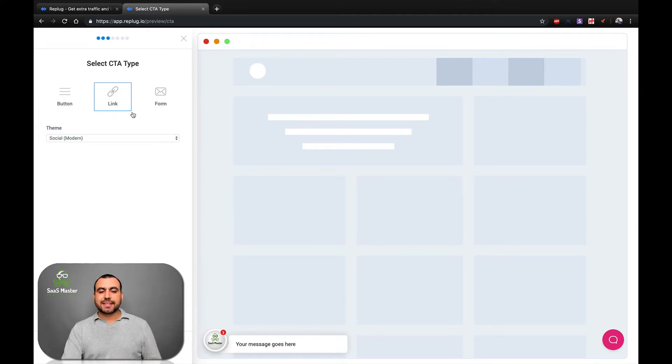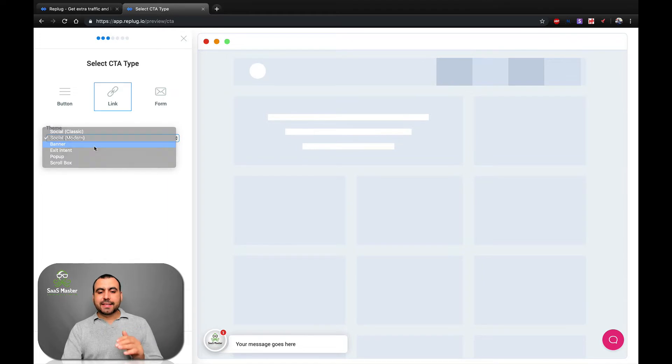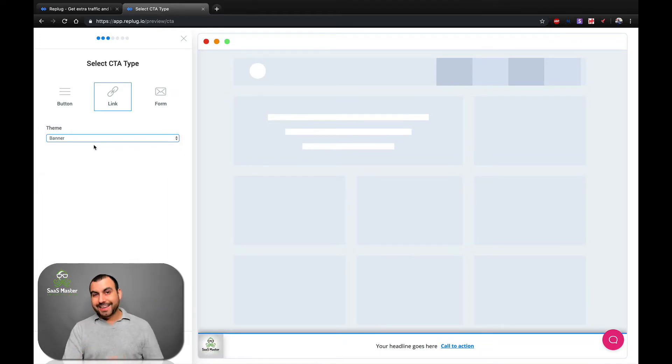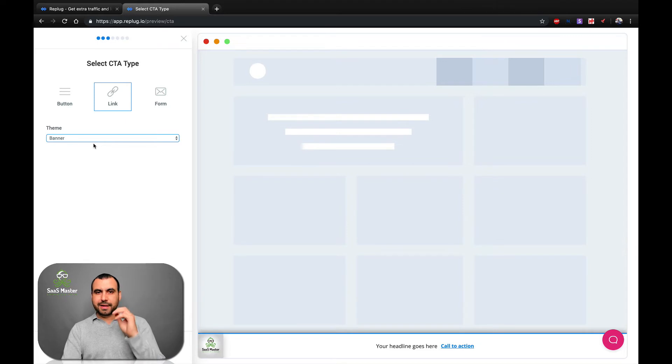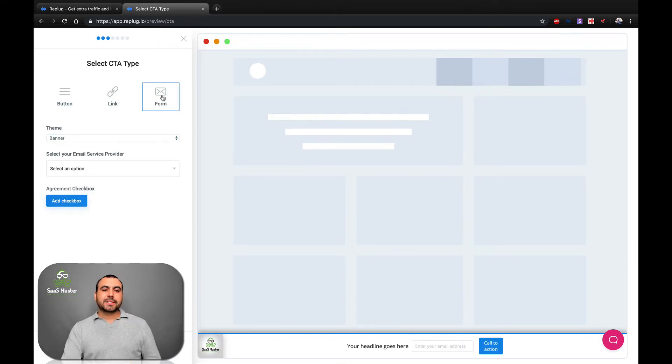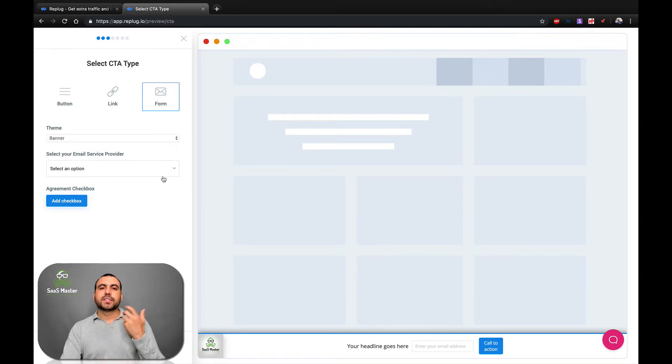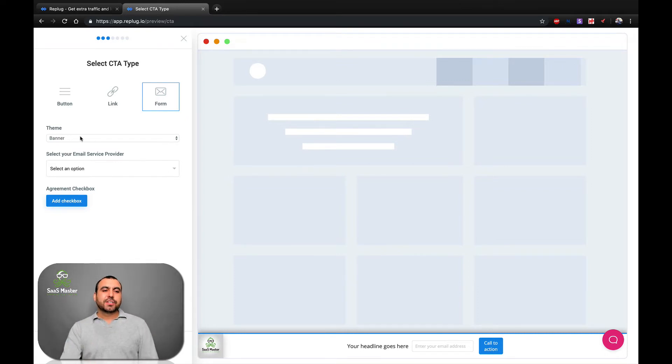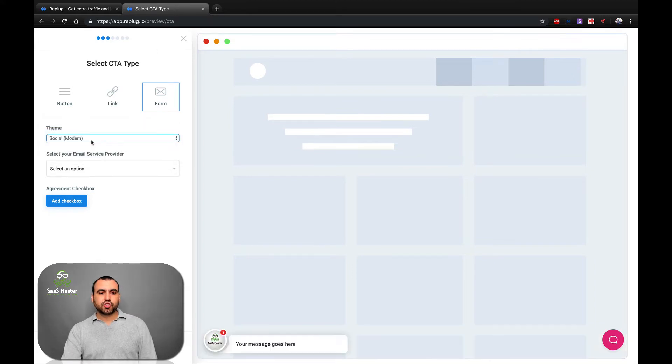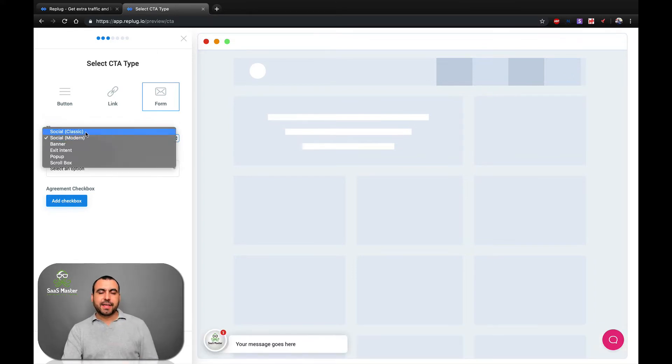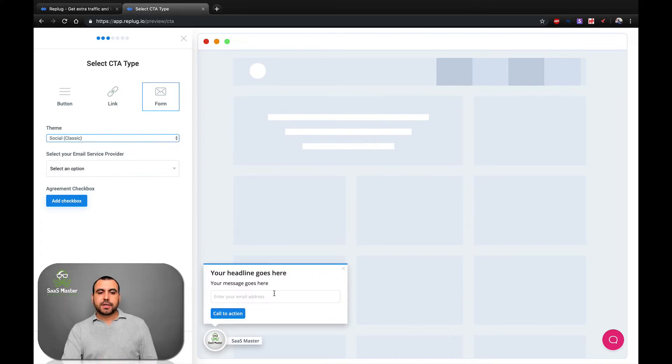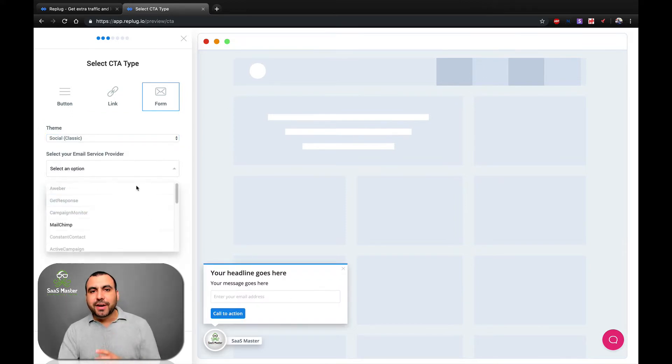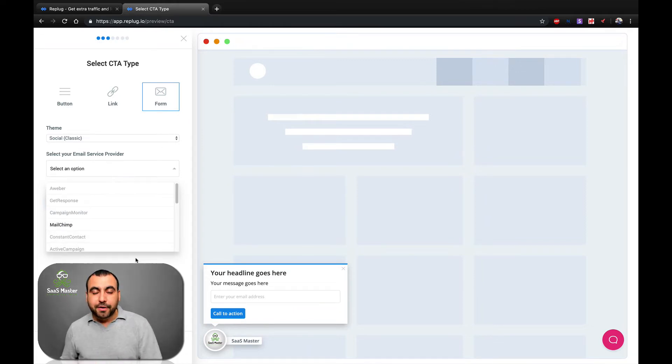The next thing we have is the link. They look exactly the same, except they have a link instead of a button. I like the button looks more modern and more like professional. And last but not least is the form. So this is like an opt in form so they can subscribe to your social to your email accounts. So you can also select banner social modern social modern is going to open and it's going to have that space to open your email. So you can see the example right here. And next thing we got is the integration for the email service provider.